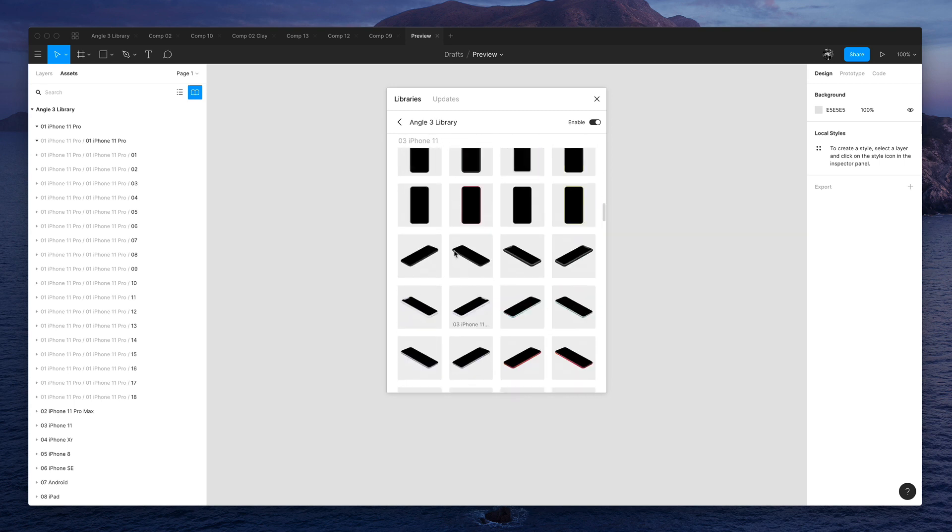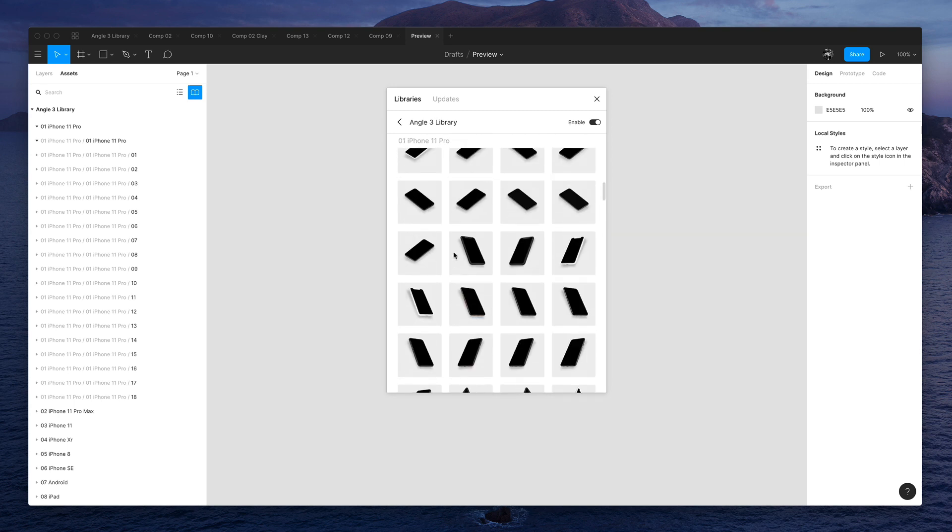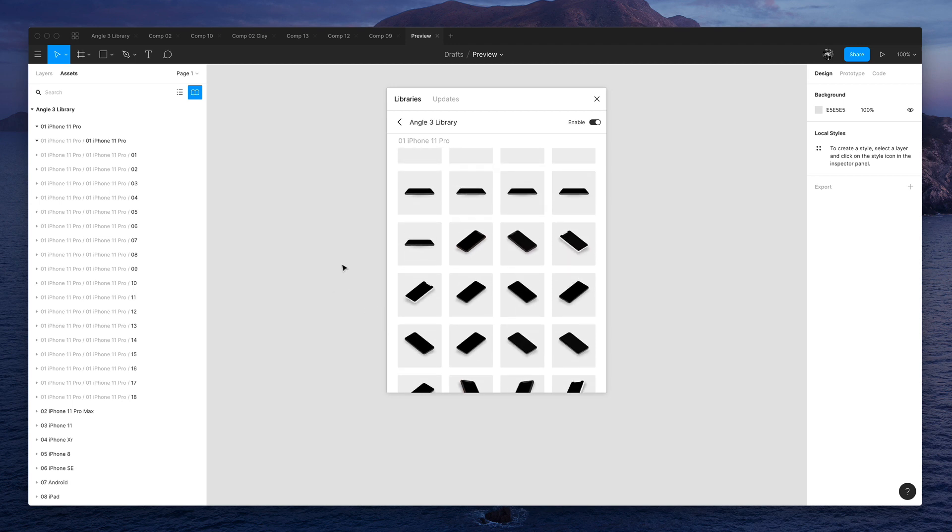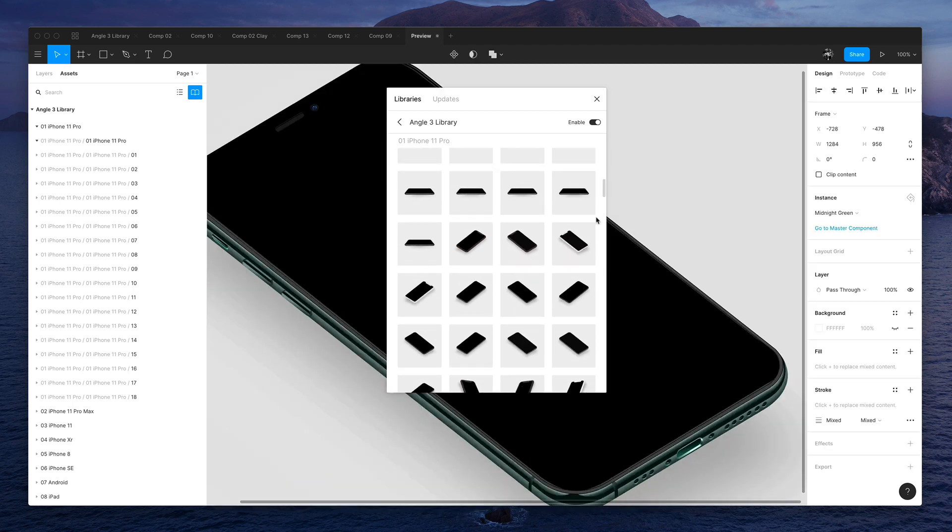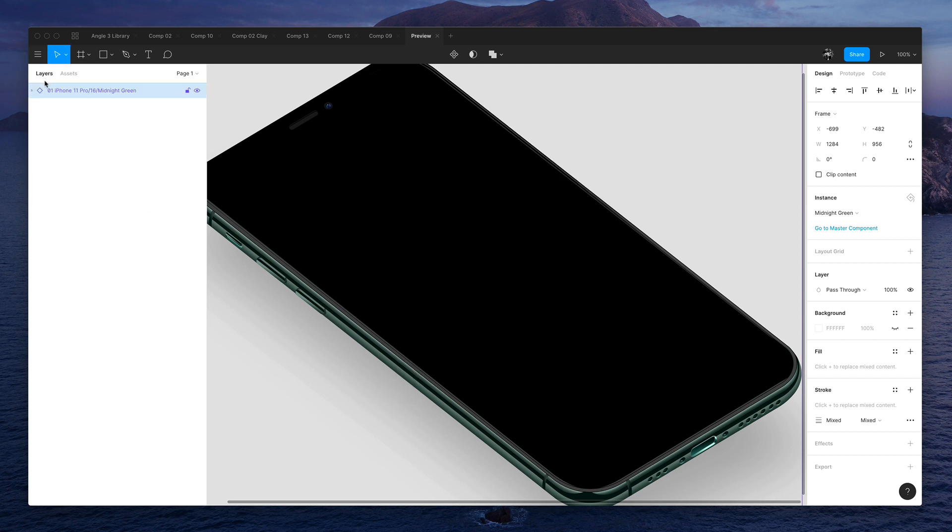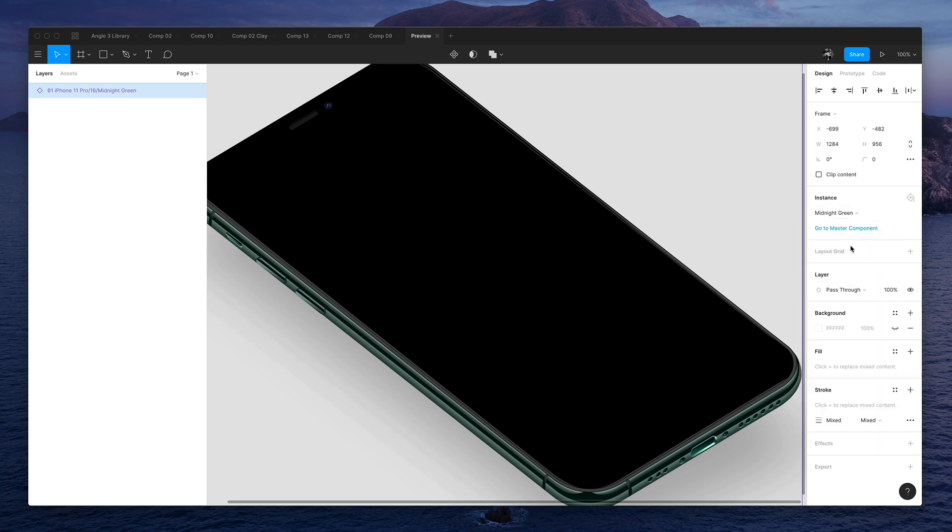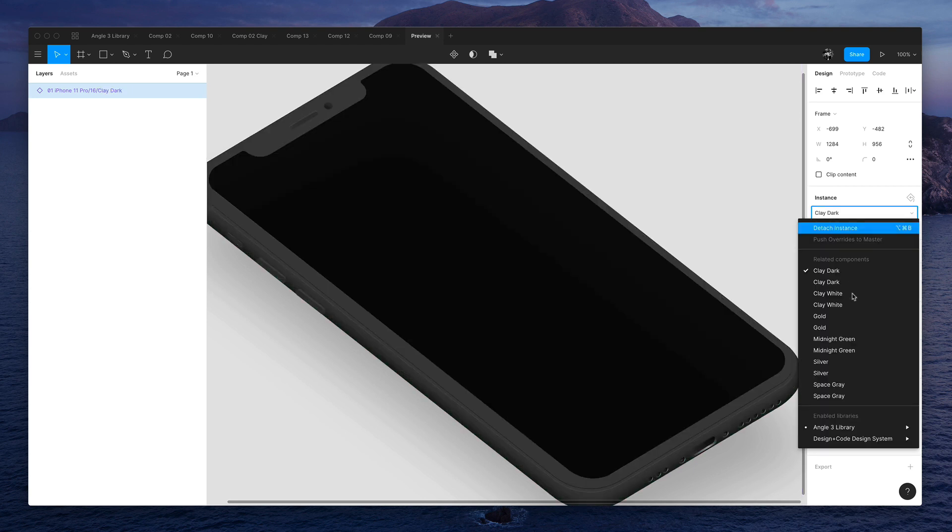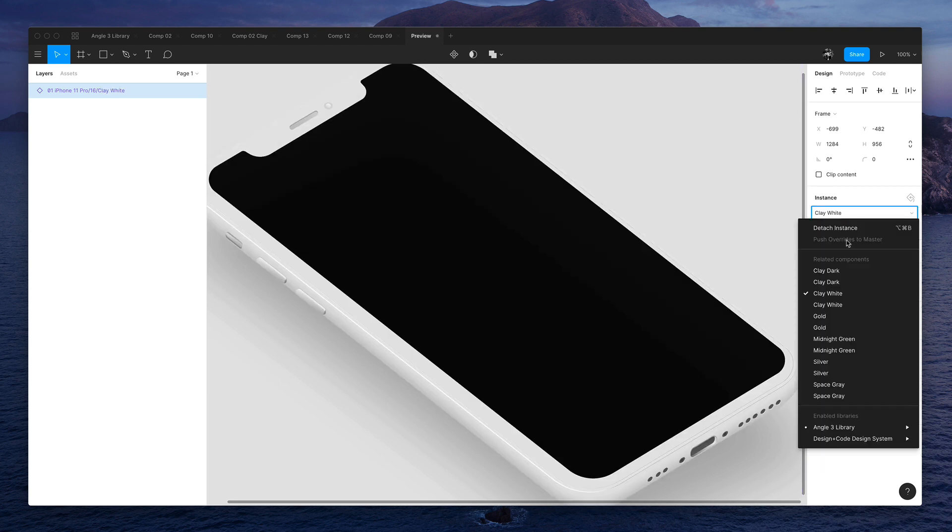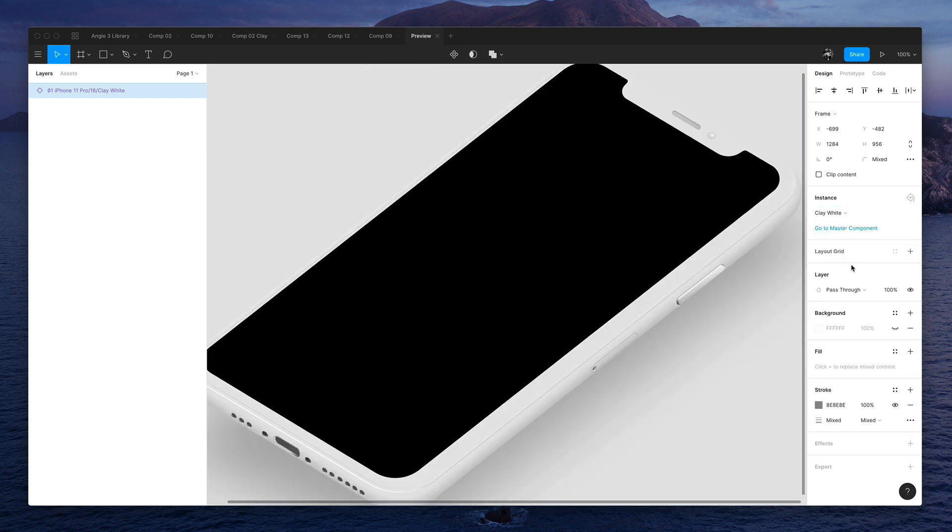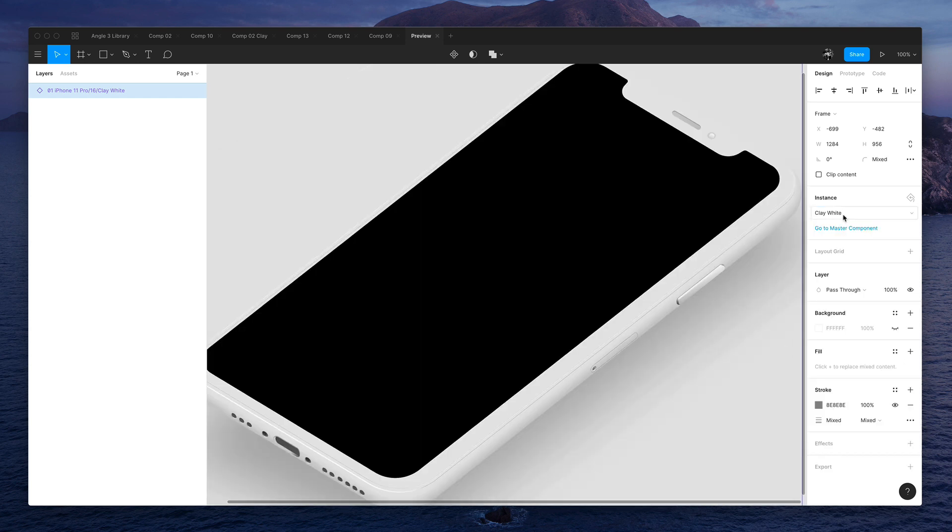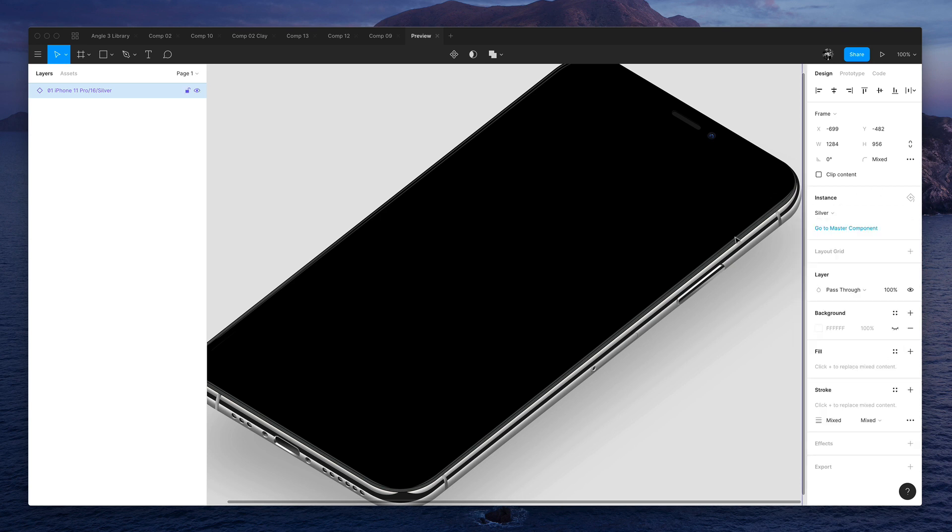So if I was to use, let's say, this one. From here, I can go to layers and I can change between clay, between clay white and different directions, or the real materials.